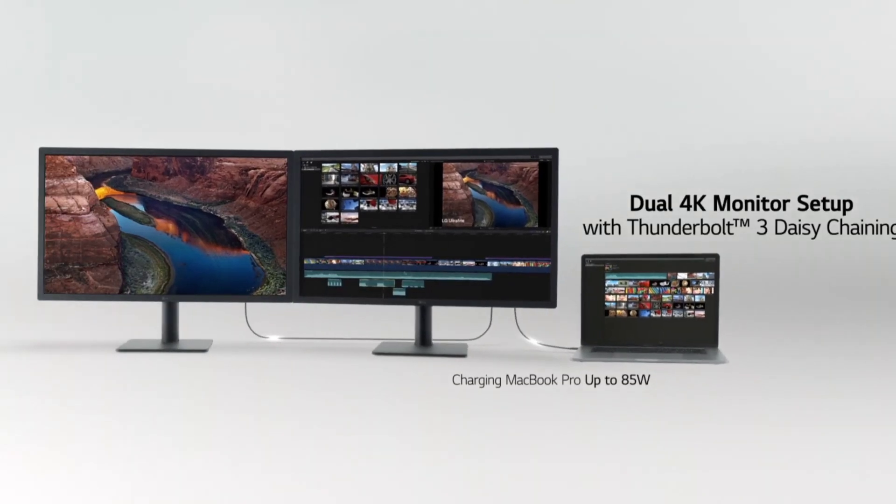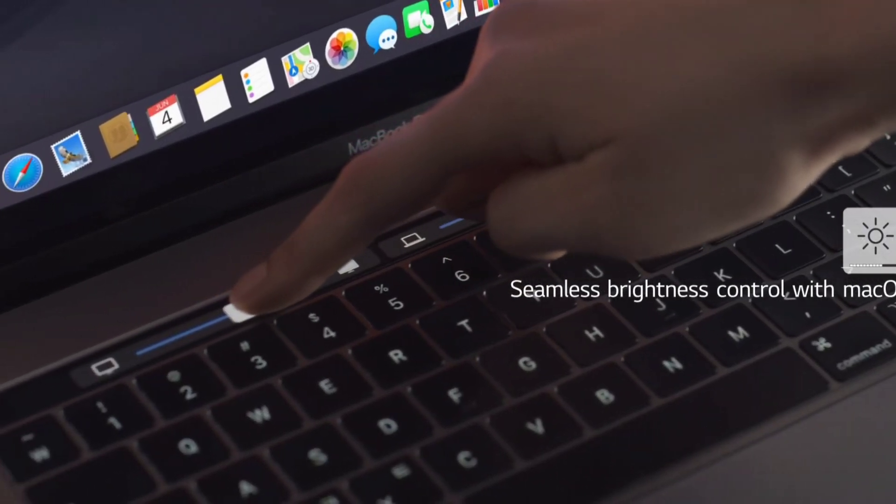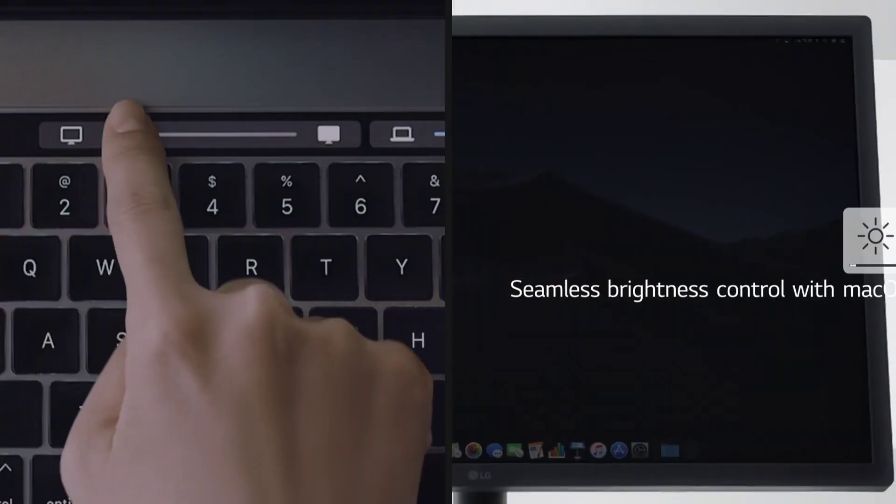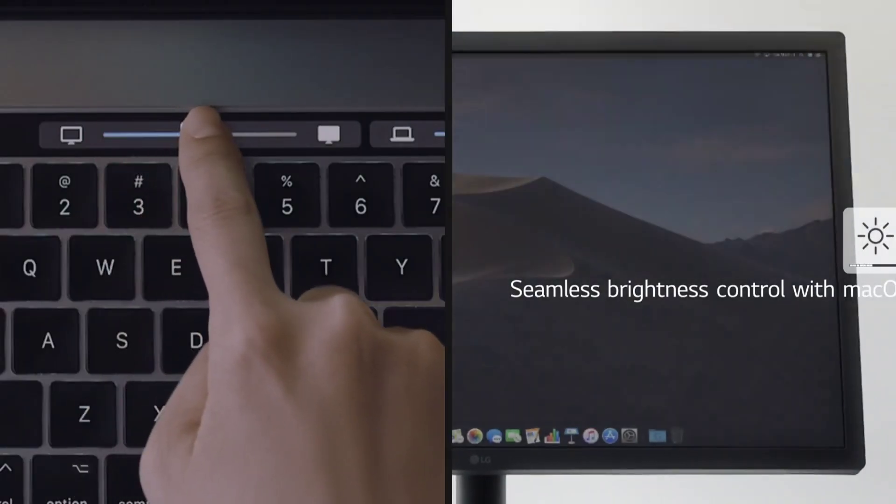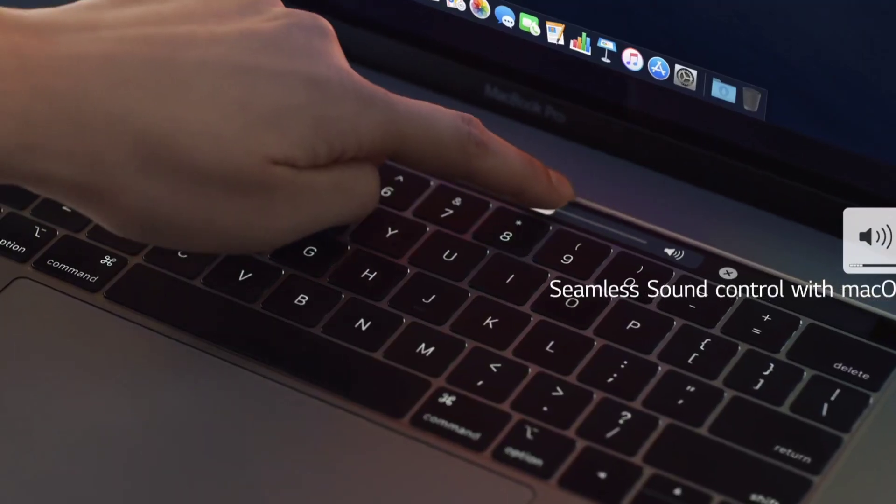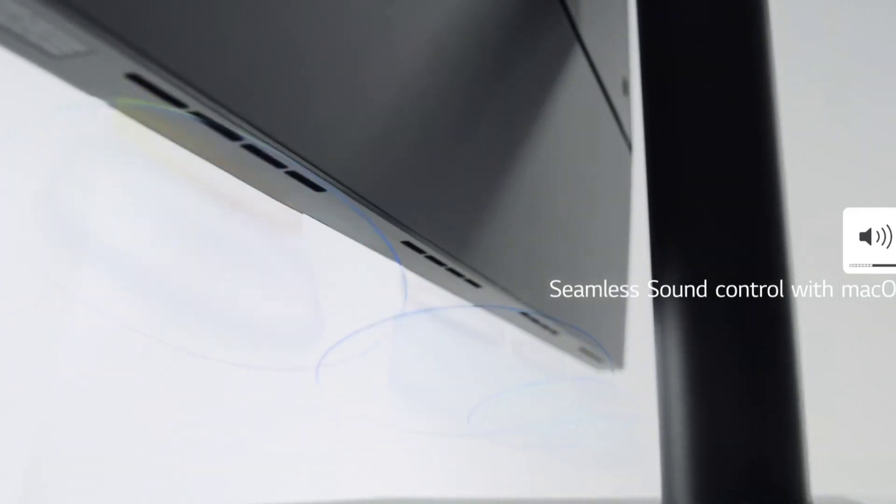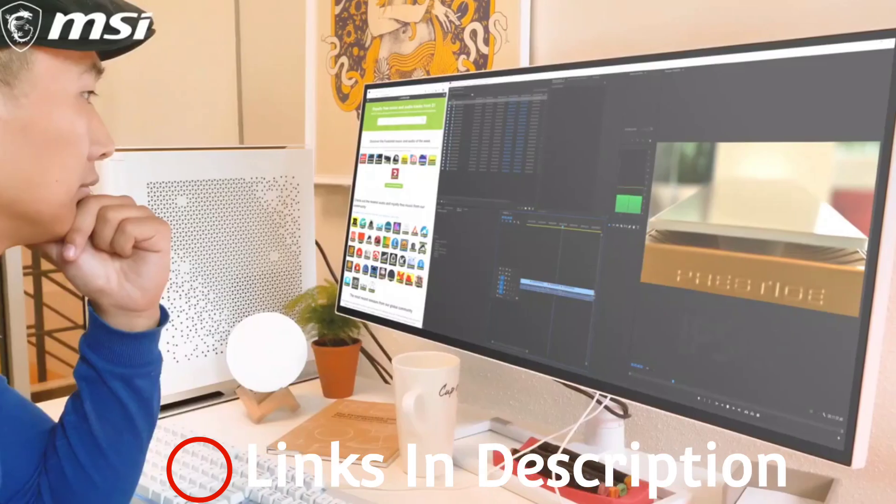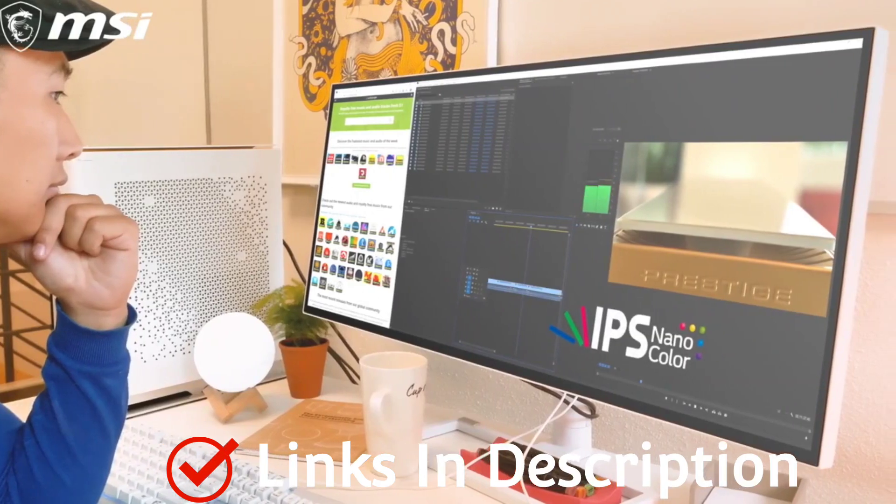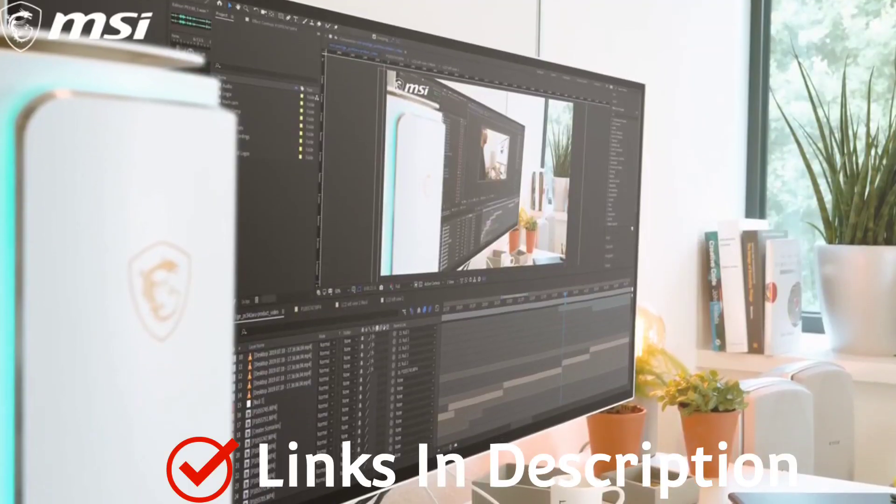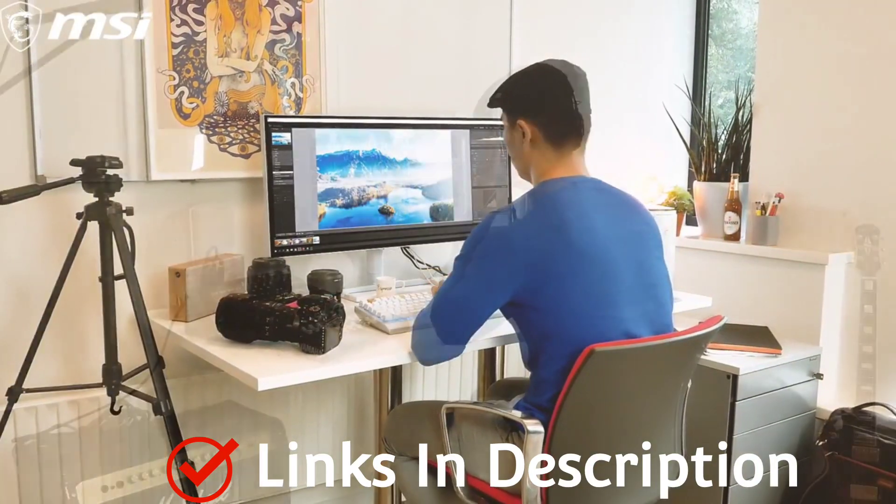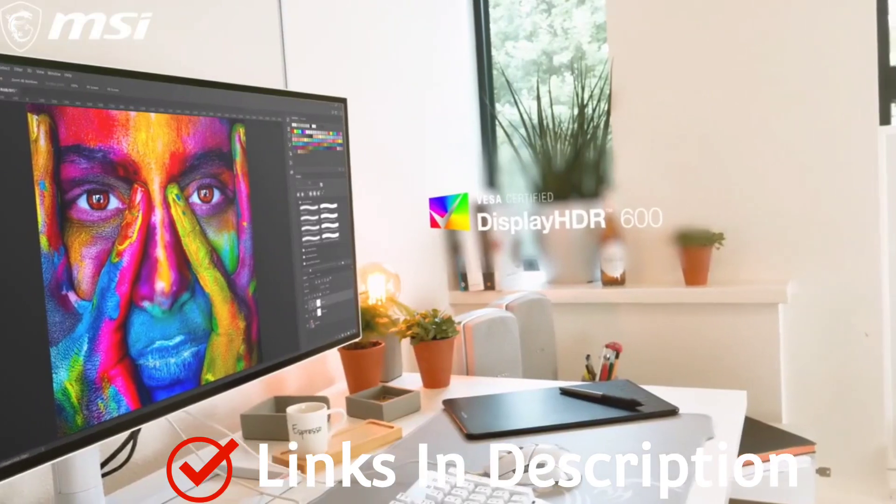It might not seem necessary to think about which are the best monitors for programming. After all, coding doesn't require hugely specific color spaces and accuracy like image or video editing, nor does it require a specific port type like gaming monitors do.